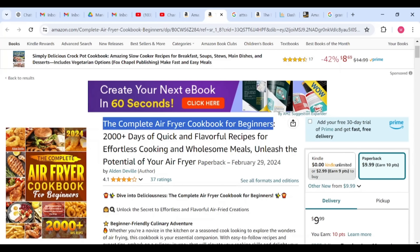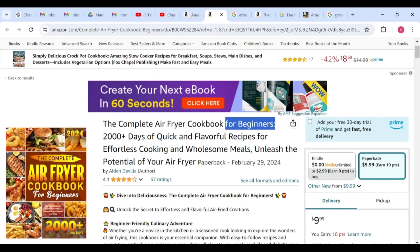Imagine somebody who just got a new air fryer and searches 'air fryer cookbook' on Amazon. Your book shows up with 'for beginners' — that phrase passes a message that all the recipes in this book are for people who just got their air fryer. But if you do it 'for seniors,' it targets elderly people who want to learn delectable recipes with their air fryer. You need to be talking to a particular segment of people, which is why you must niche your title down to focus on who you're talking to.